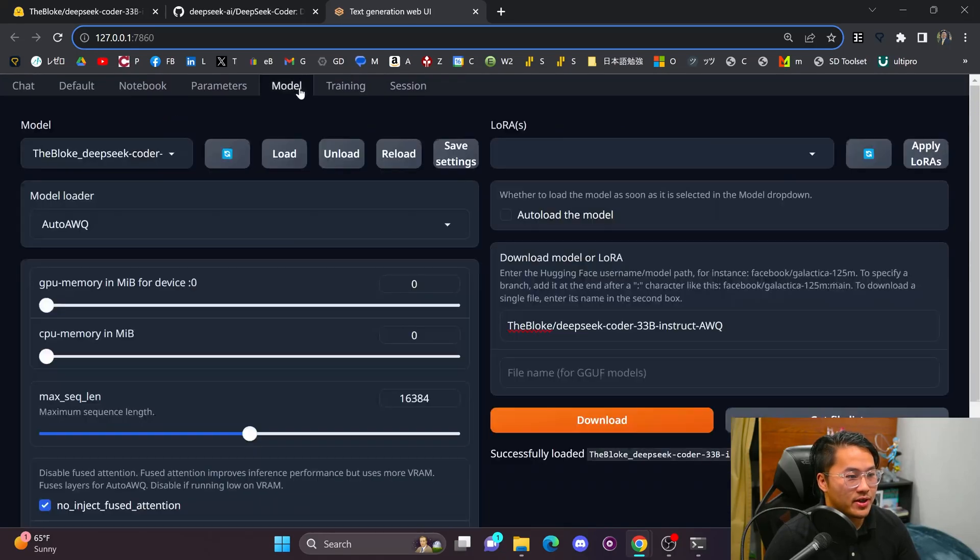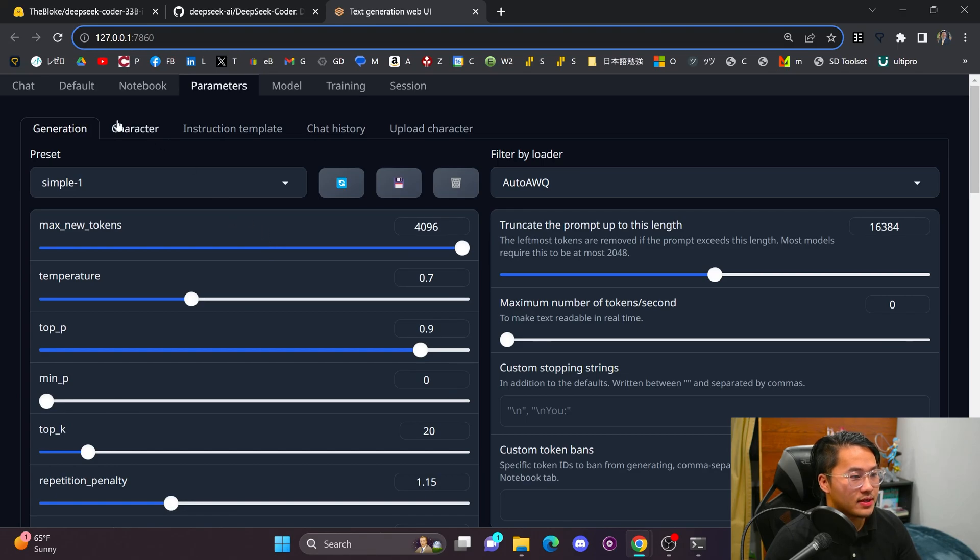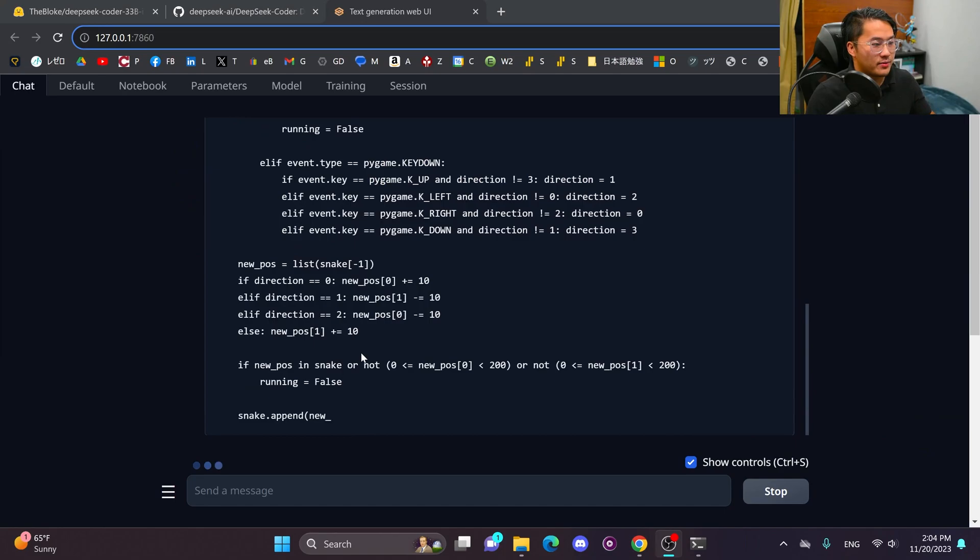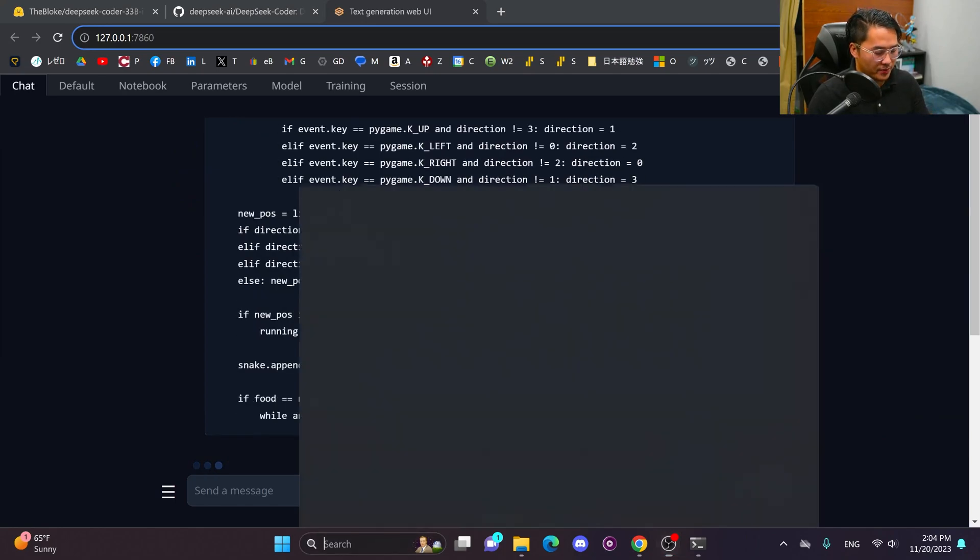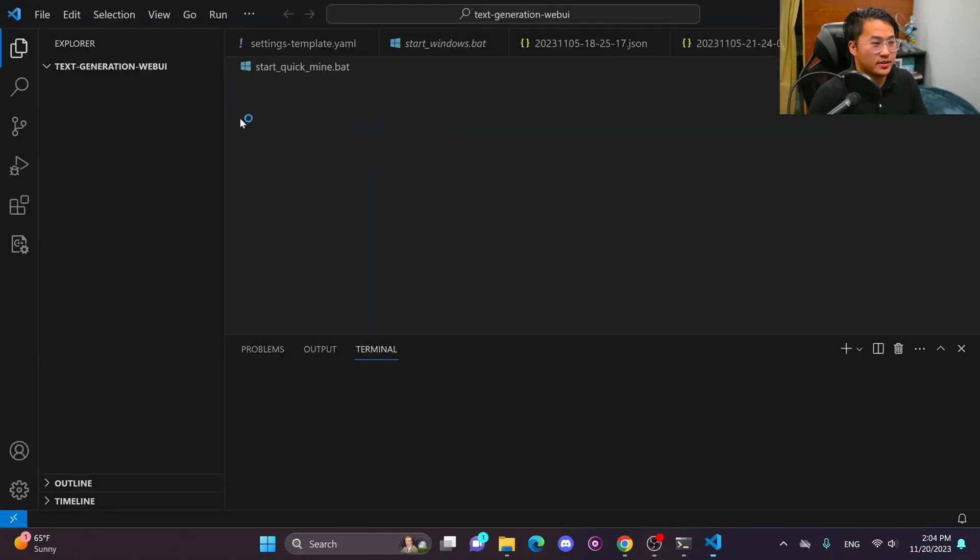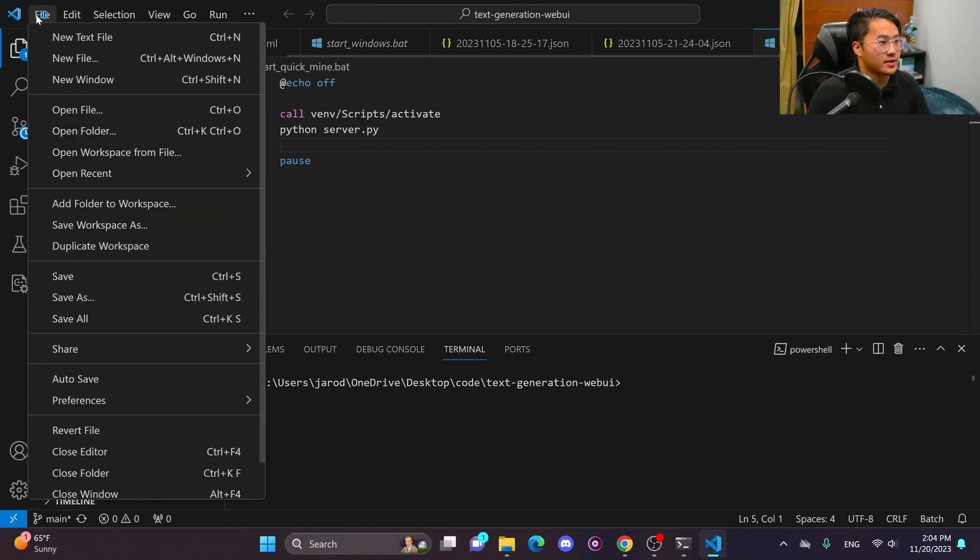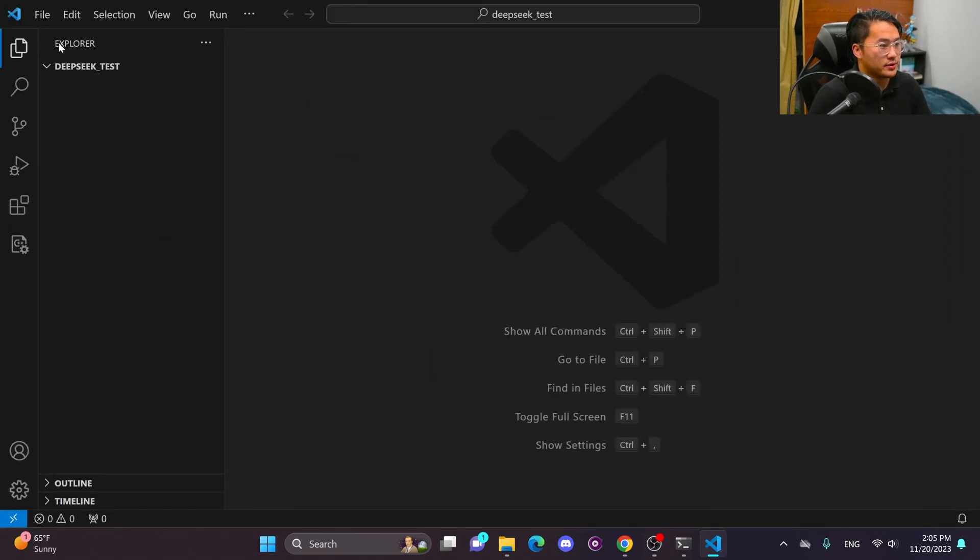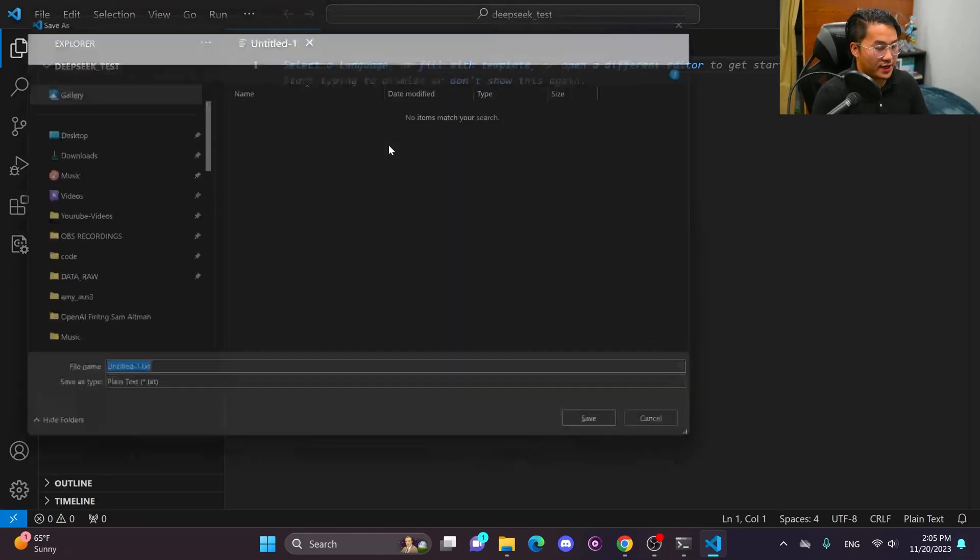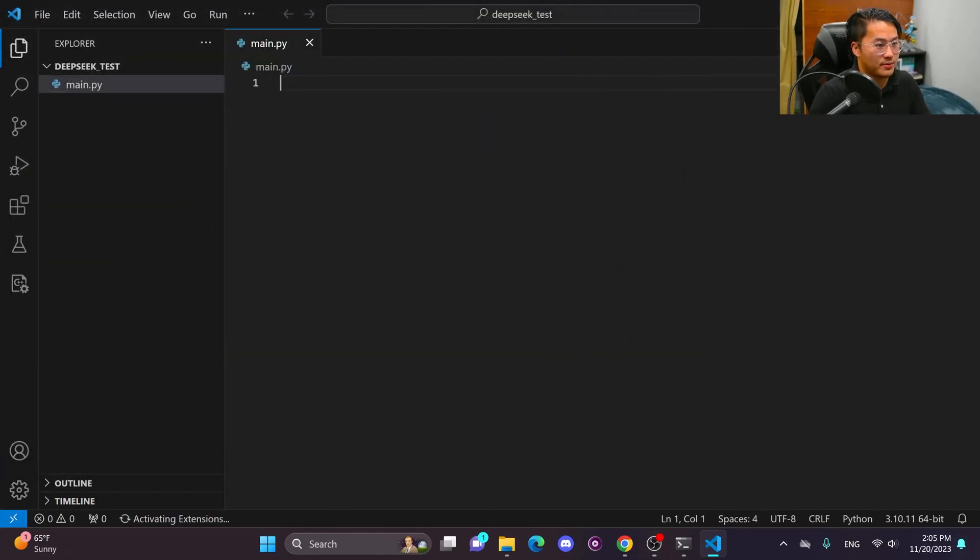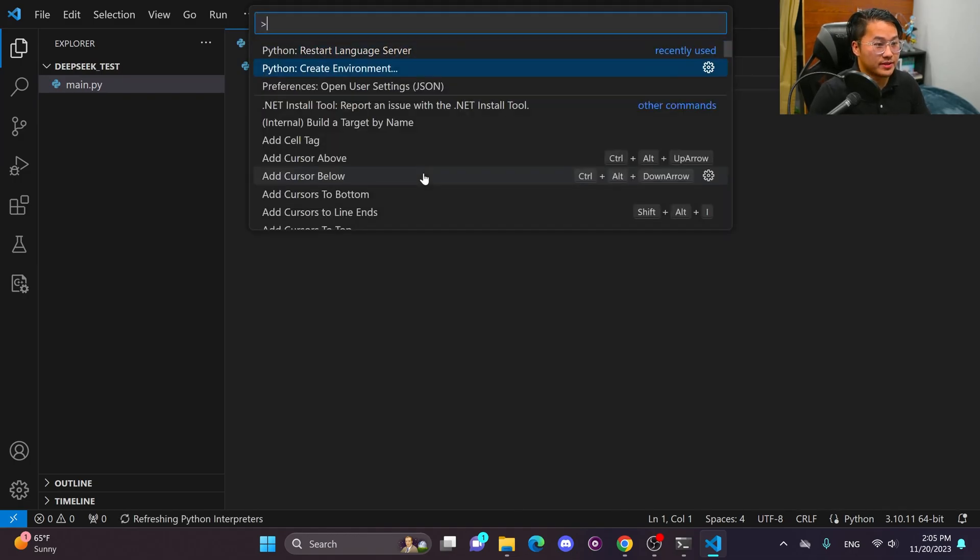So let me go ahead and increase the max new tokens. And let's just go ahead and regenerate this. All right. And while it's generating, I'm going to open up a new instance of VS Code and get this up and going. Let me go ahead and clear this. I'm going to open up a new folder, DeepSeek test, open up a new file. Let's call this main.py.